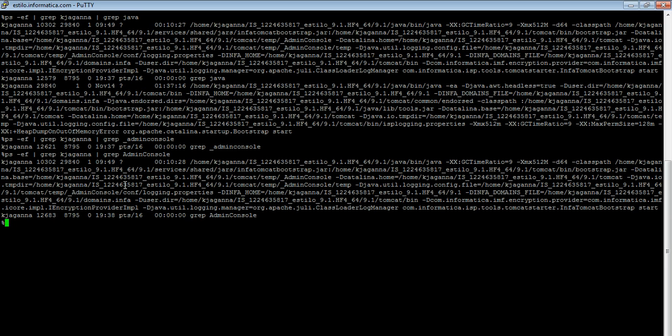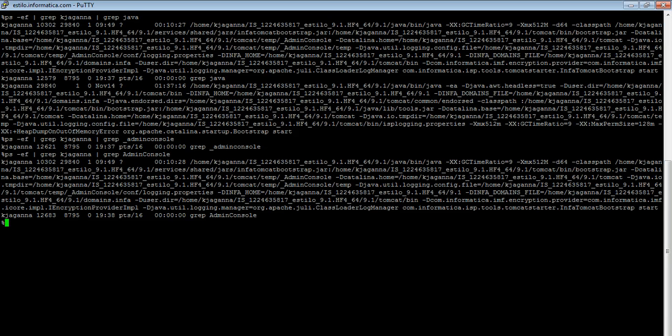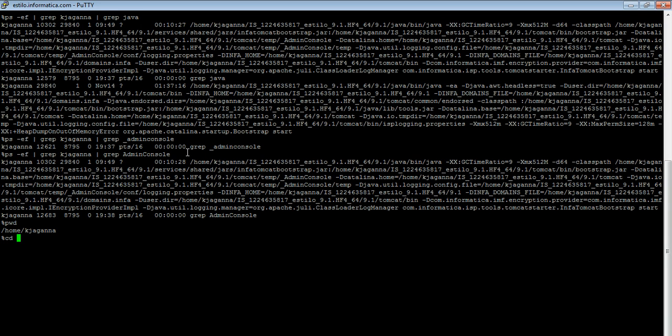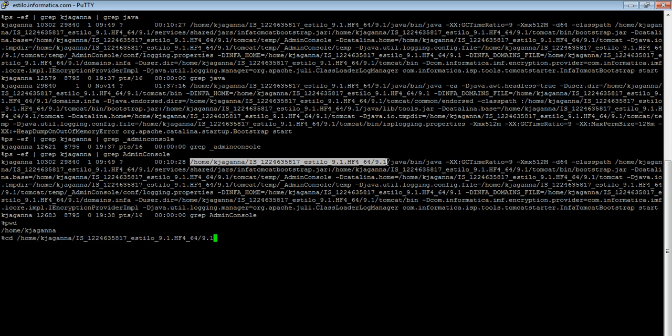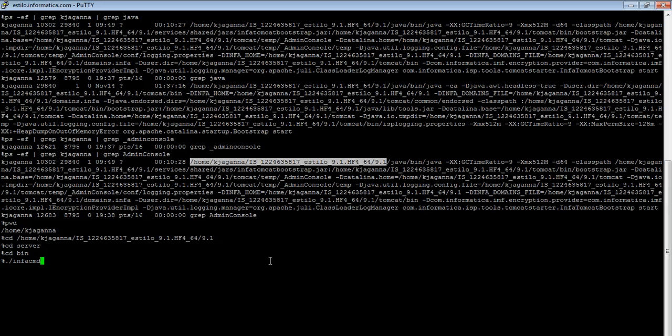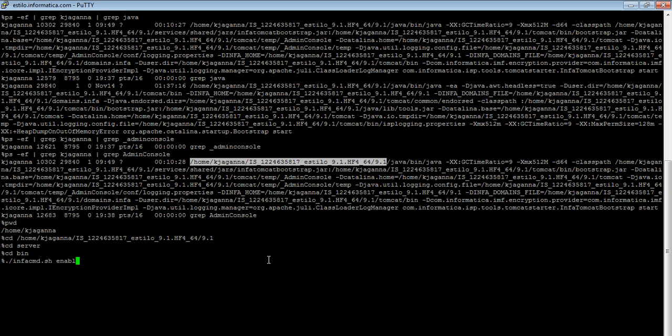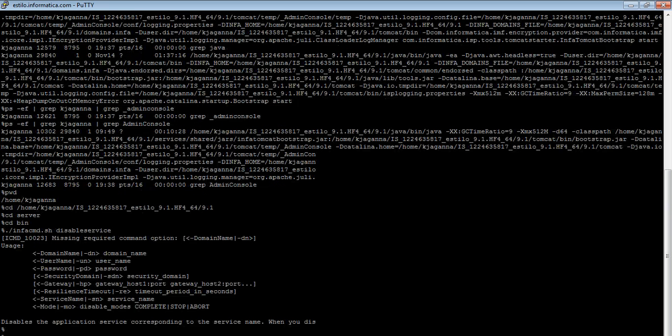So we can shut down the admin console process without restarting the domain. We can do it from command prompt. I'm going to the info home server bin directory. Here, let me run the disable service command. Here is the syntax.